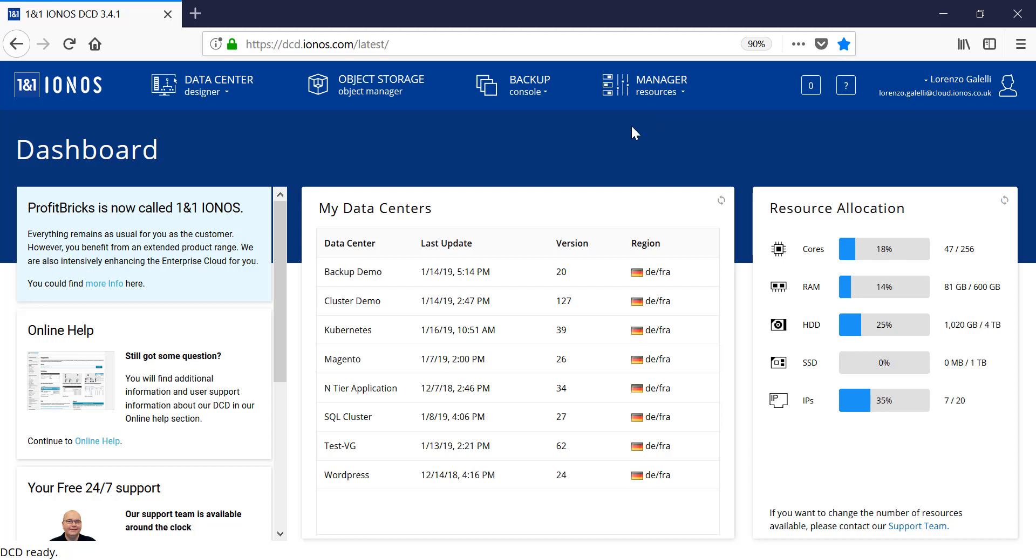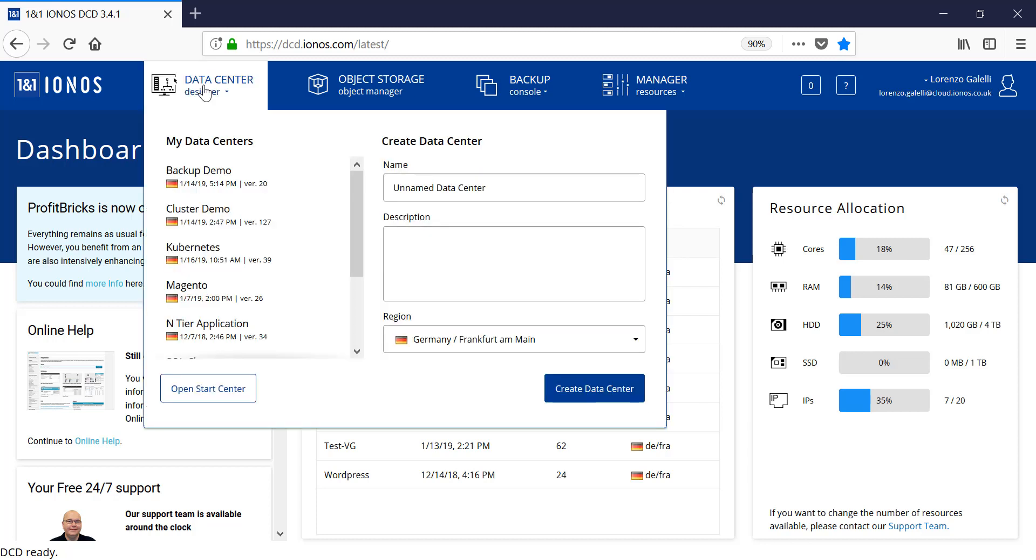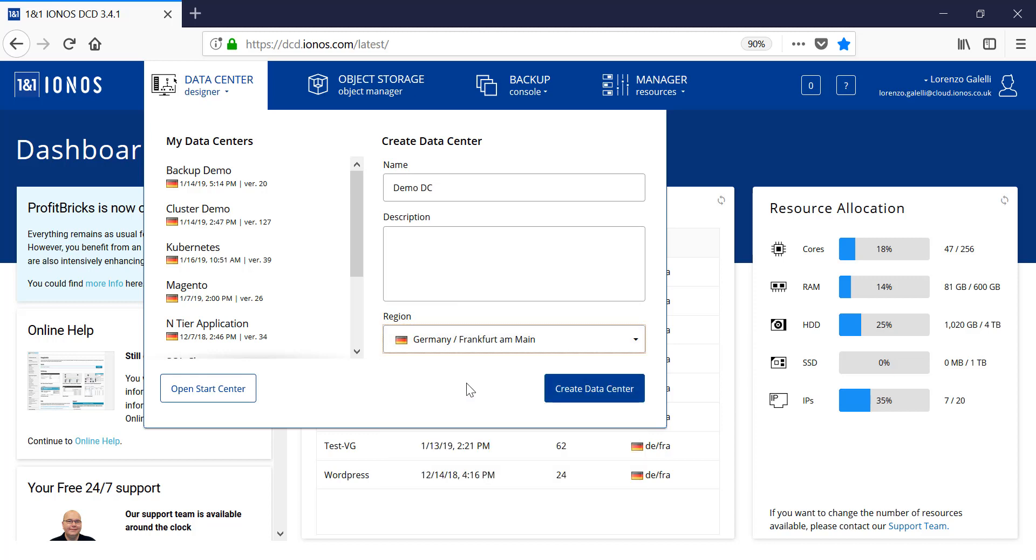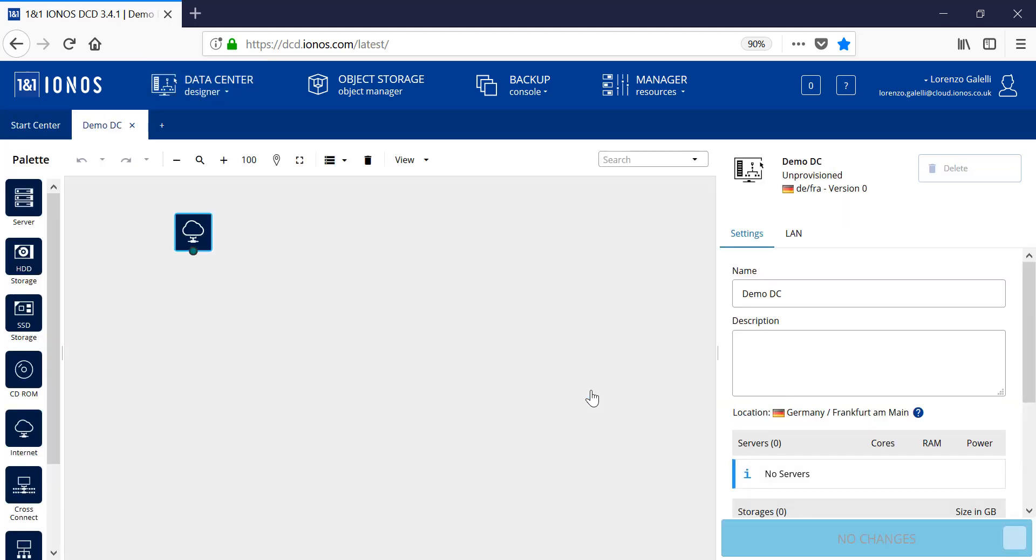Let's start by creating a data center. We'll click on the data center designer and provide a name for our data center. We can also provide a description and select the relevant region where the data center will be created. Once you're happy with your selection, click on create data center.